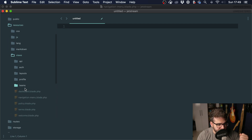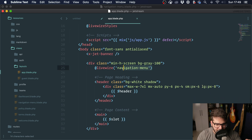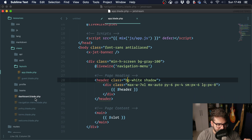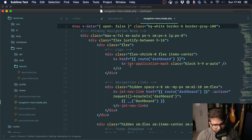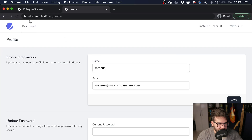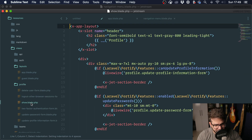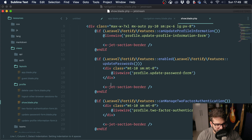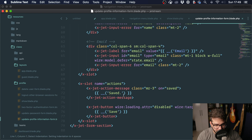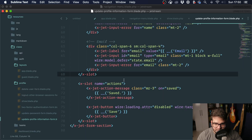If we go into resources, views, layouts, app.blade, we have our general markup and then we have this Livewire component — the navigation menu. You can see we have a few Laravel blade components: the Jet application mark which refers to the logo, the Jet nav link which refers to the links, the Jet dropdown which refers to the dropdowns, and many more. In profile show, we have section border, action message, and a button component.